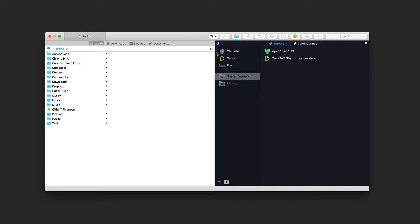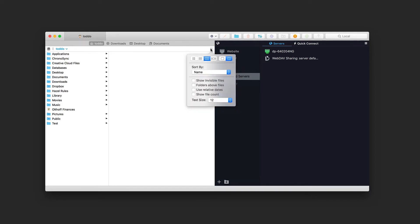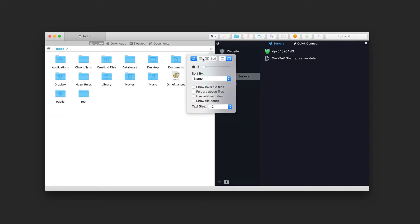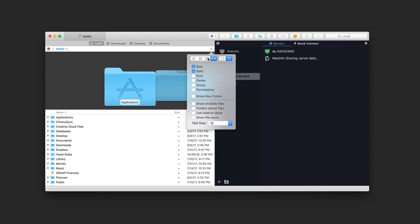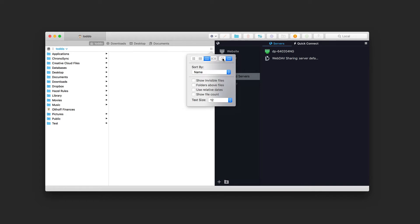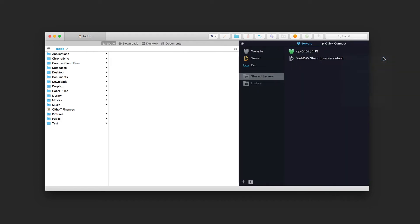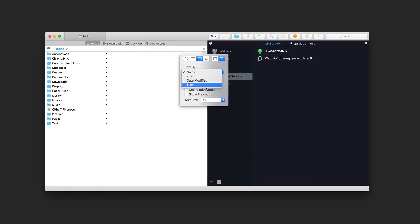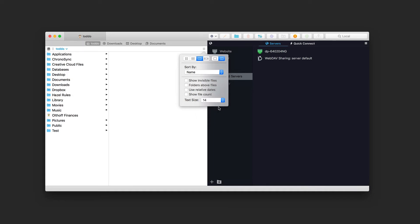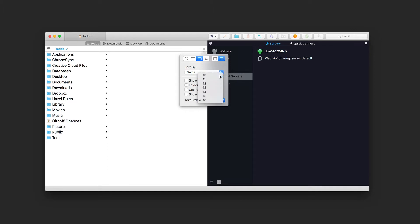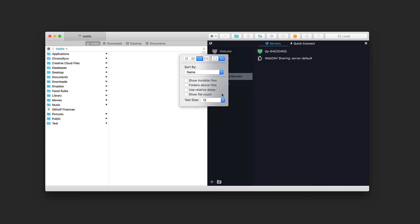On the ends of each pane, clicking gives a drop-down for view options: icon view, list view with triangles, three-pane view, or CoverFlow. I can also choose one pane or two panes. I can sort by name, kind, date, or modified size, show invisible files, put folders above files, use relative dates, show file count, and adjust the text size. I'll set it to 12 and leave it there.